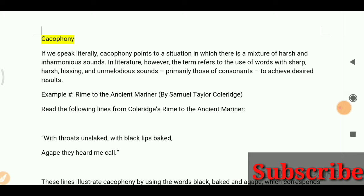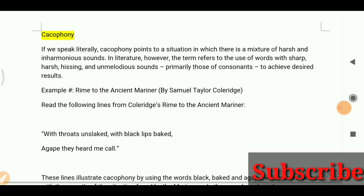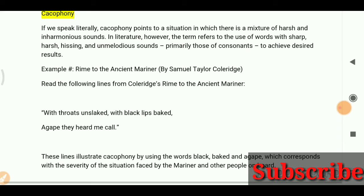These sounds are primarily those of consonants, used to achieve desired results. Here is one example from 'Rime of the Ancient Mariner' by Samuel Taylor Coleridge.